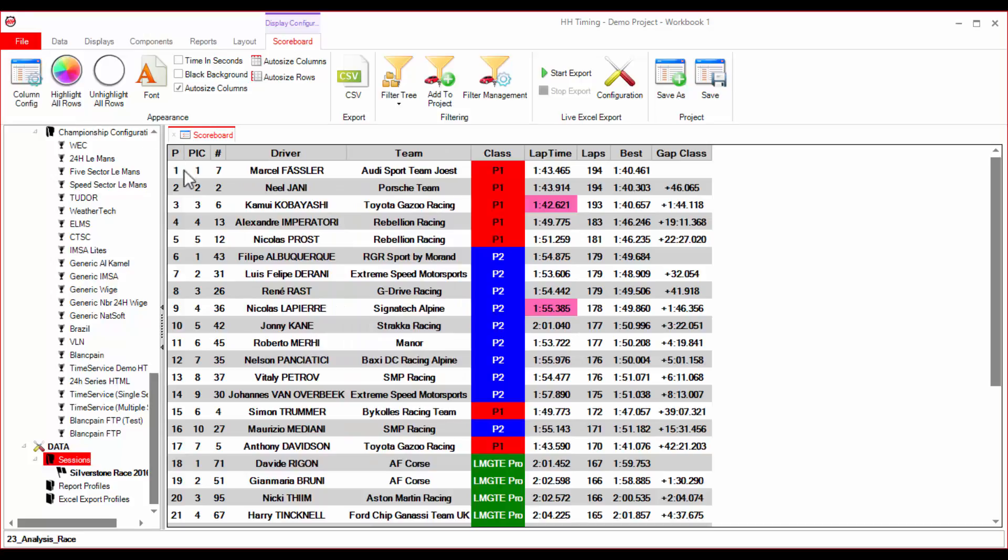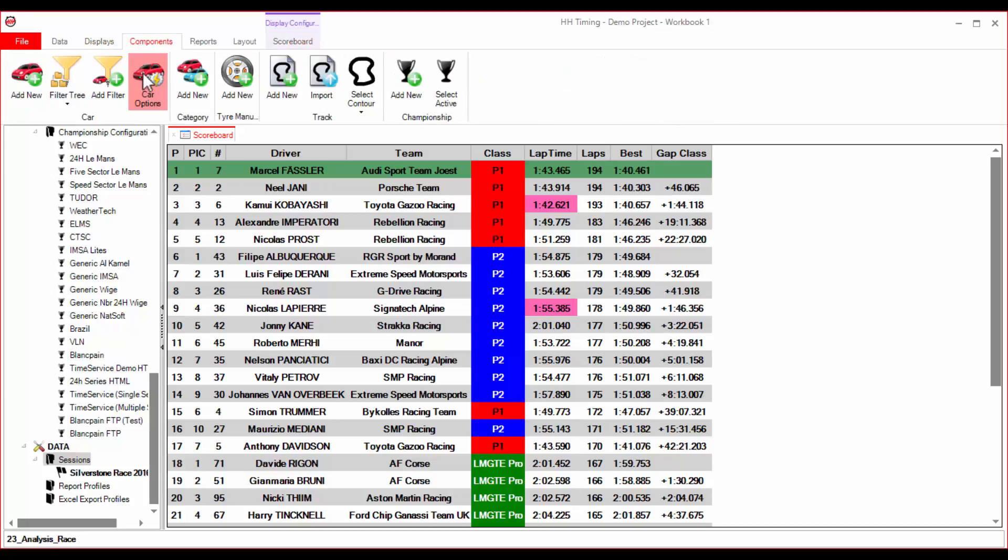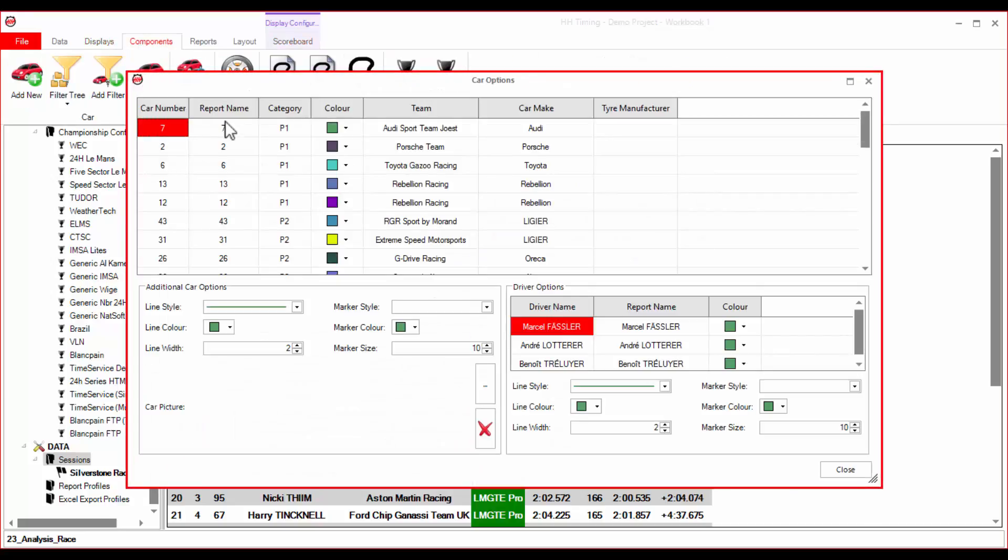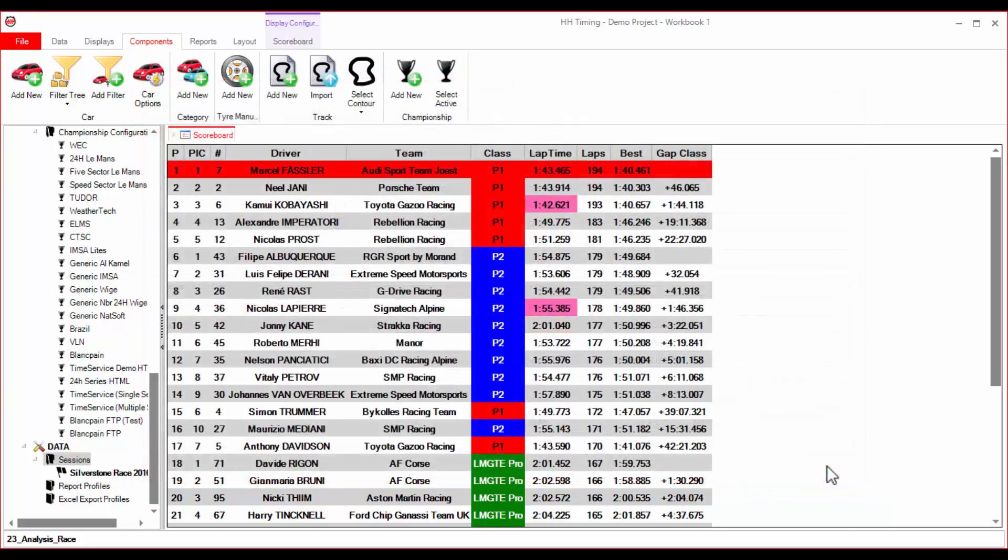Cars and drivers are automatically created in the project based on the imported data. Their configuration information can be changed in the car options display that is open from the components tab of the ribbon bar.